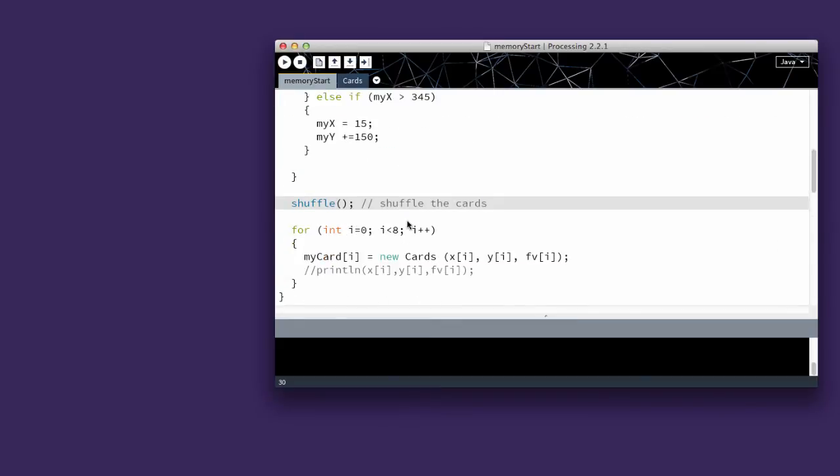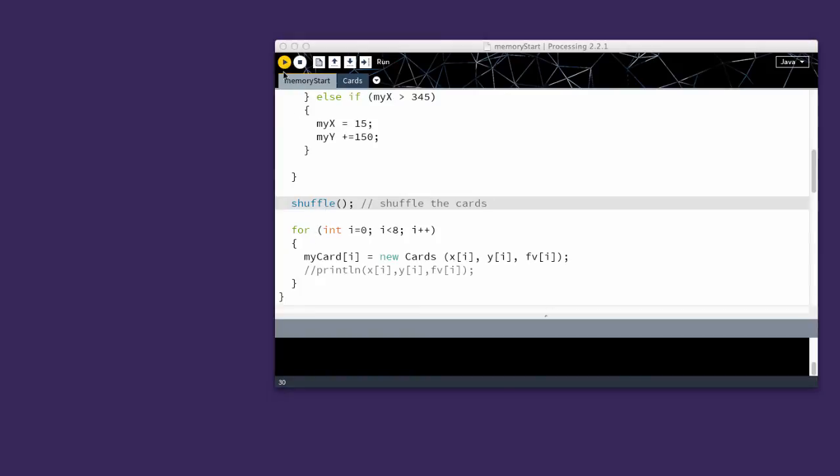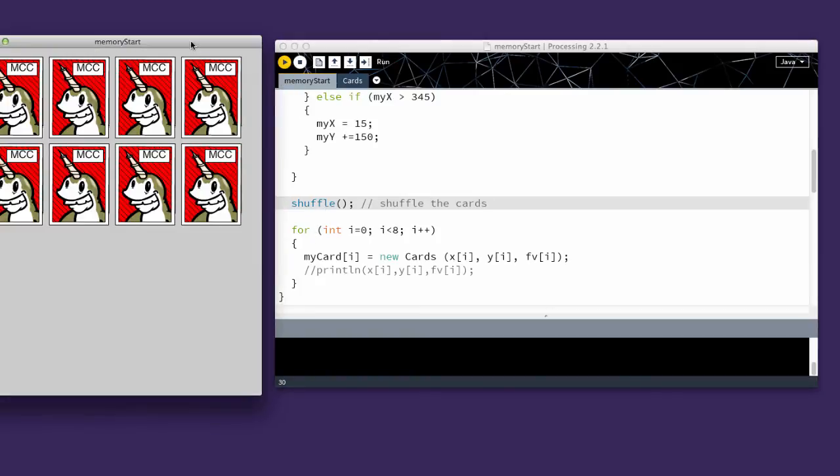So we want to shuffle this before we create the instances of the card. So we call the shuffle function directly before we create the cards. And this is what happens.